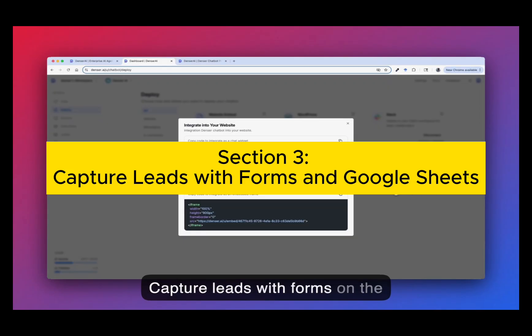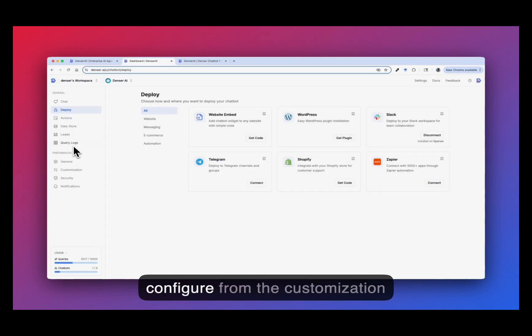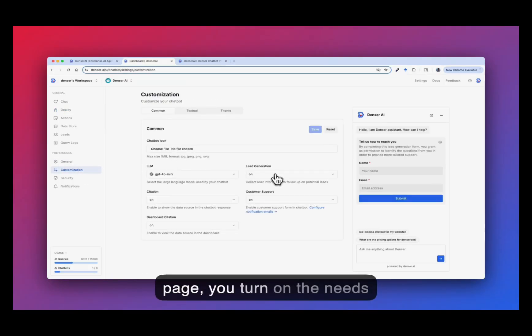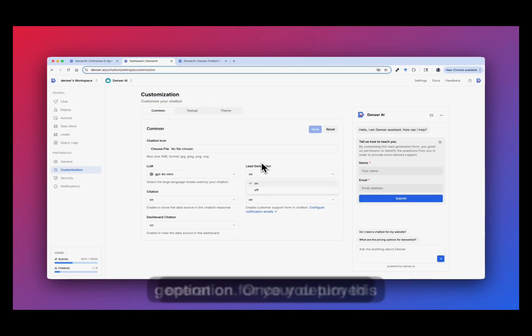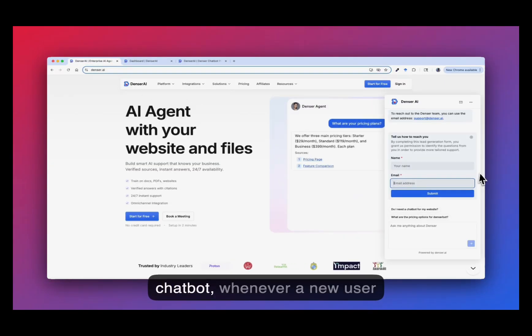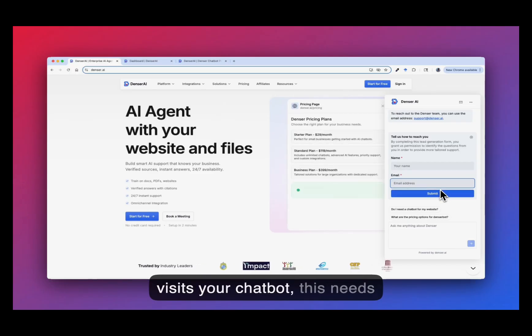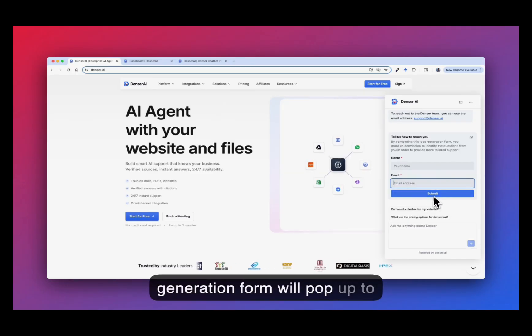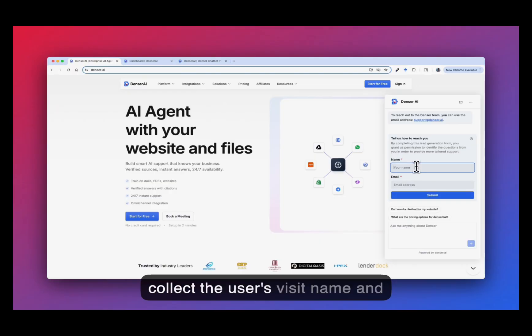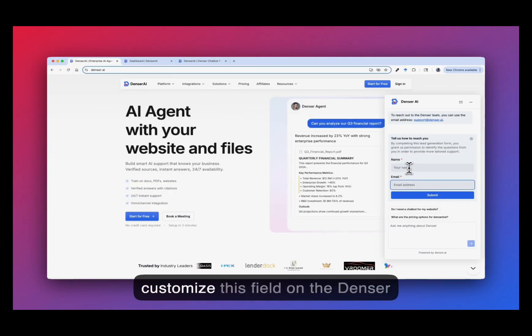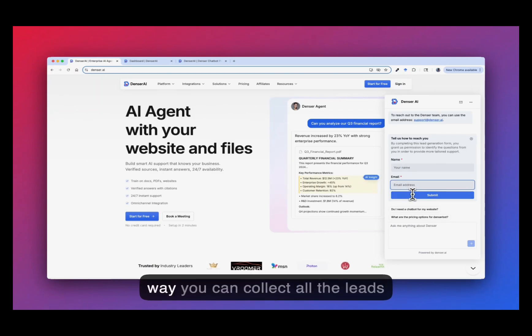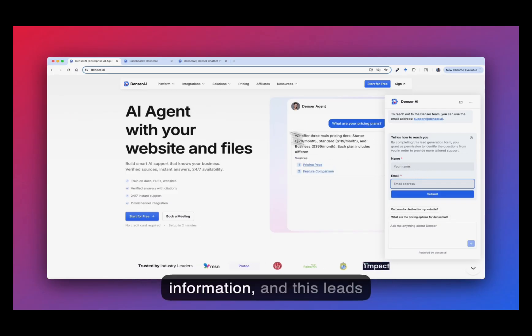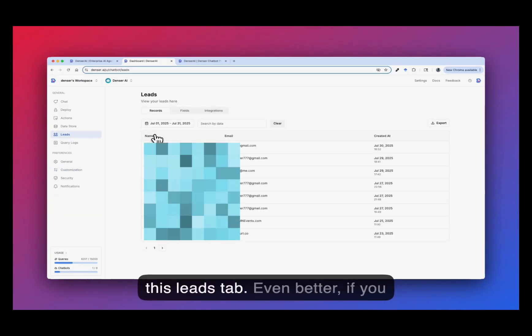Section 3: Capture leads with forms on the Google Sheet. So you can configure from the customization page. You turn on the lead generation. Once you turn this option on for your deployed chatbot, whenever a new user is visiting your chatbot, this lead generation form will pop up to collect the user's visit name and the email. Of course, you can customize this field on the Dencil customization dashboard. So this way you can collect all this leads information and this leads information will be displayed on this leads tab.